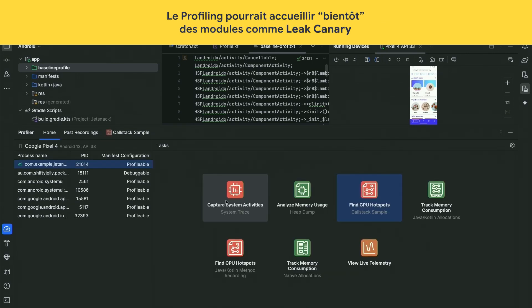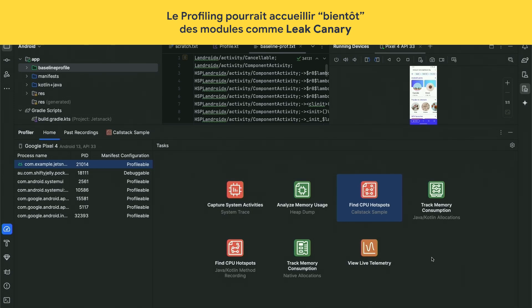We're also working on additional tools, including integrating LeakCanary. Hopefully, if things go well, next Google I/O I'll demo LeakCanary.